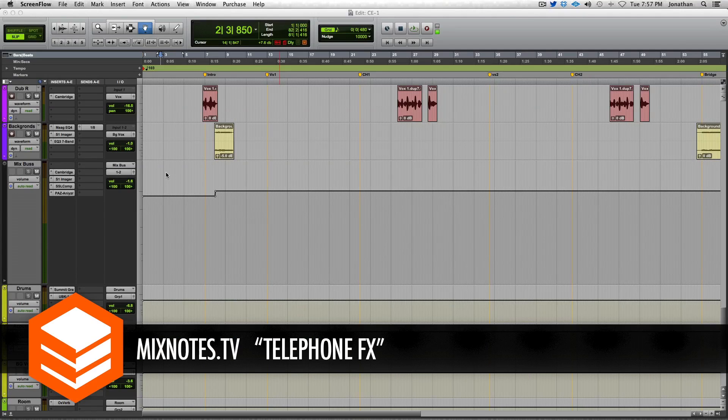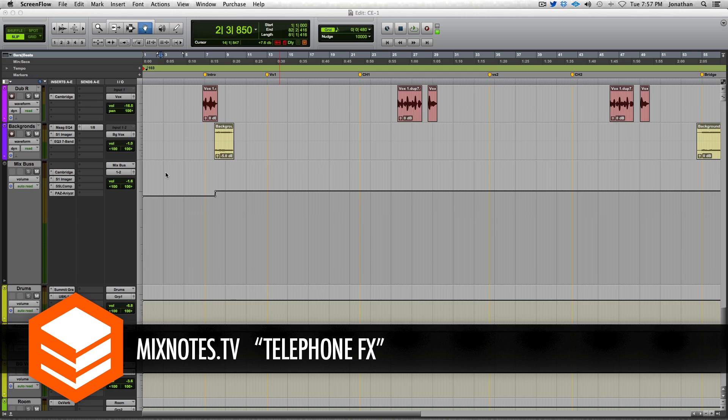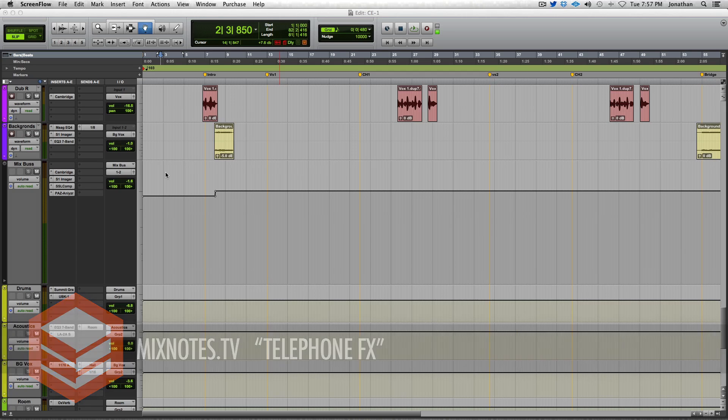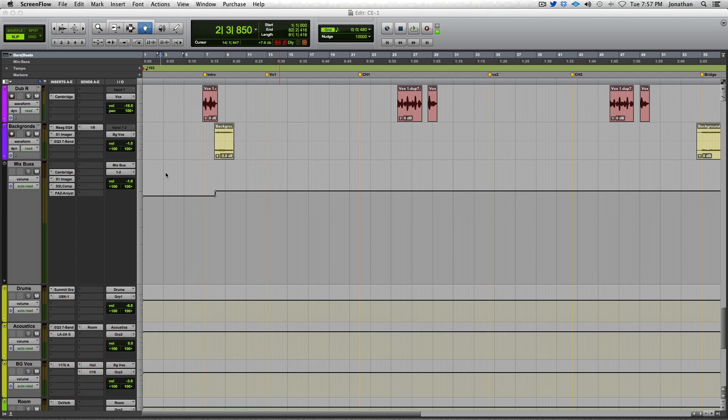Hey what's up guys, got a quick video for you this week. Wanted to show you how to do a radio effect across really any sound source, but in this example I'm gonna put it across my mix bus. Let me play this track for you so you can hear what I'm talking about. Here we go.